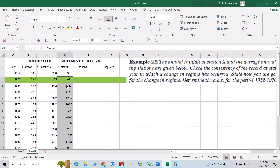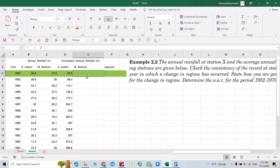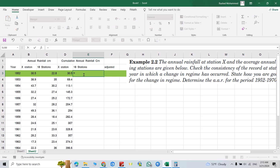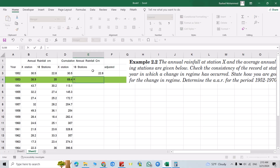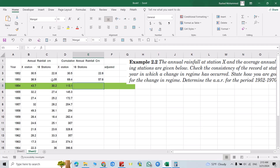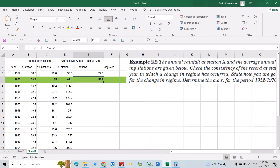Good — that's the cumulative annual rainfall in centimeters for station X. You also have to find the cumulative for the 18 stations. Do it the same way: equal sign, select this cell, Enter, then equal this cell plus this one, Enter. Come here and drag it down, or double-click on the fill handle.